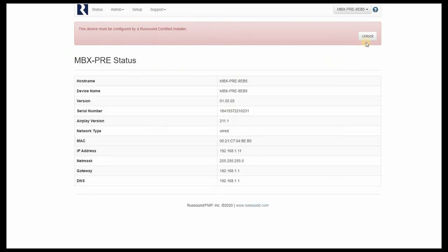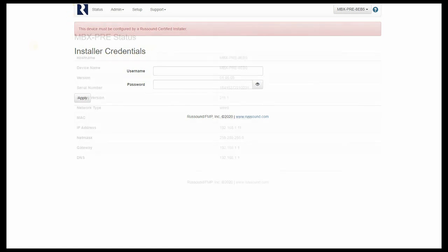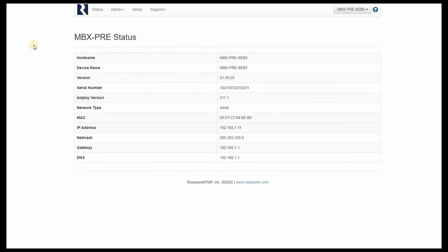Of course, the device will need to be unlocked, so you're going to click the unlock option here, and insert your Russound certified installer credentials. If you're not prepared with this information, or you've forgotten your password, reach out to Russound technical support or our sales team, and we can help you get that information squared away.